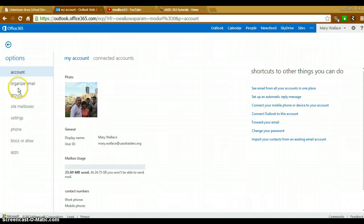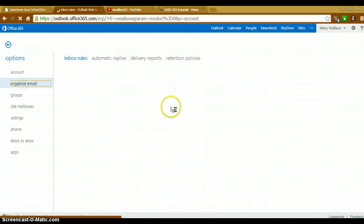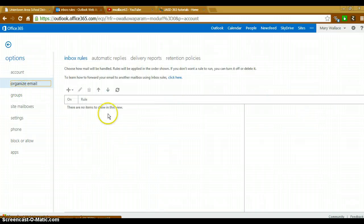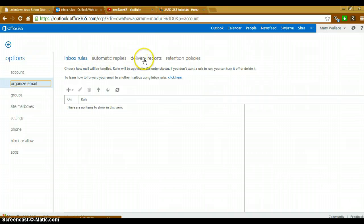Under your options, choose organize email. Then scrolling across, go to your delivery reports.